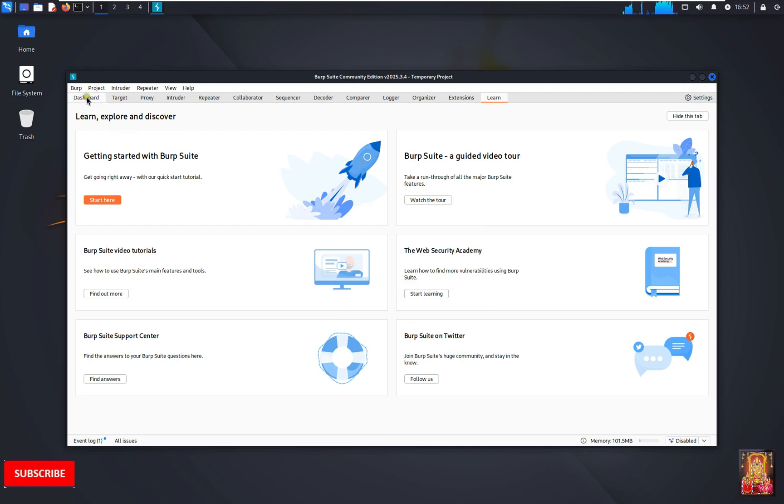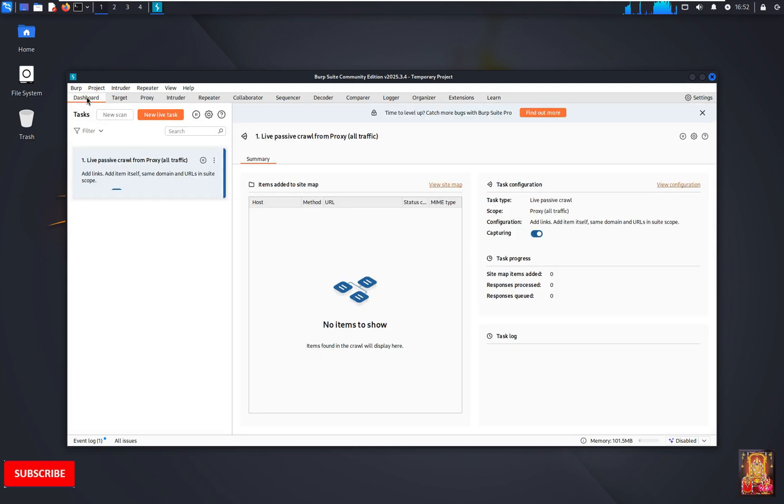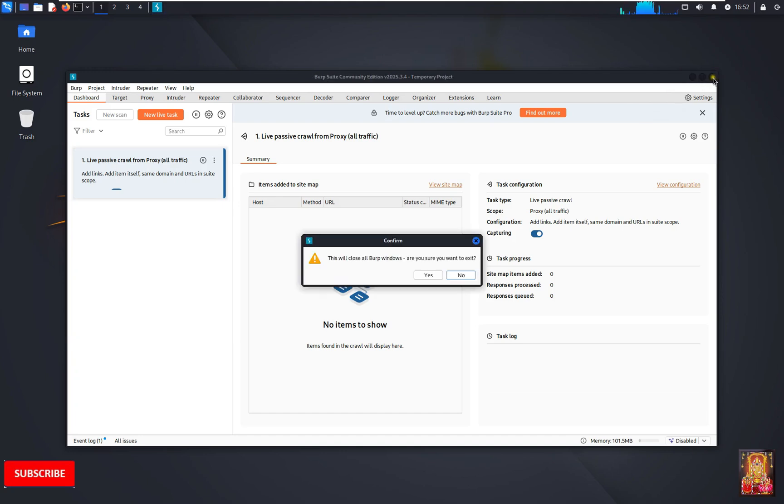Click dashboard. This is our Burp Suite interface. Click close. Click yes.